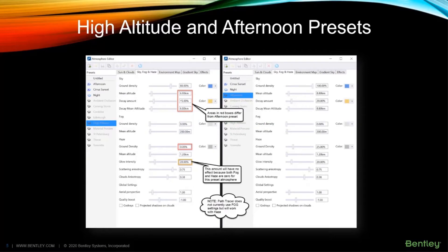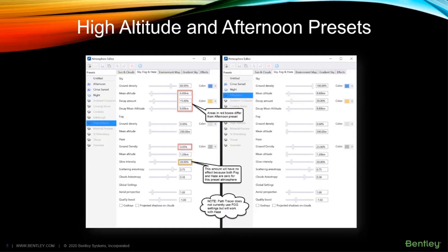In this slide, we will be looking at the two cloudless atmosphere presets, afternoon and high altitude, paying attention to the fact that high altitude has no haze, a lower sky mean altitude, a lower decay amount, and a lower decay mean altitude.